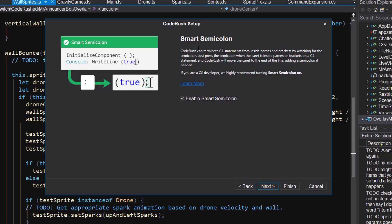Smart semicolon. Again, really powerful feature. If you've got the caret here before any kind of closing braces and you hit the semicolon, it'll just jump right out to the end of the line and finish the line. This is a C-sharp feature, but I use it all the time. I really recommend it.